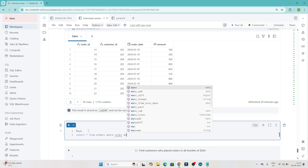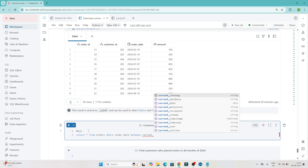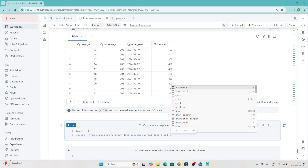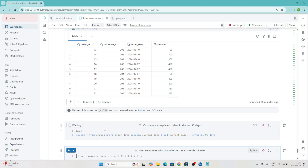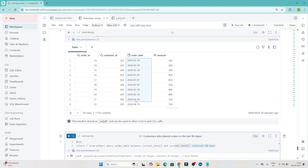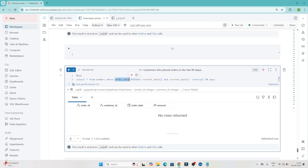We write: WHERE order_date BETWEEN current_date MINUS INTERVAL 90 days AND current_date. So from the current date we subtract 90 days, and we get all records where the order was placed in the last 90 days. The logic is filtering the order_date between current_date and current_date minus 90 days.